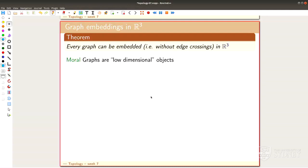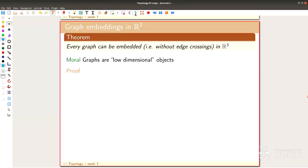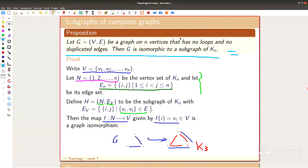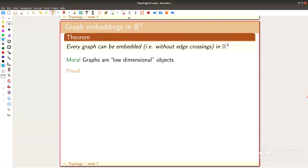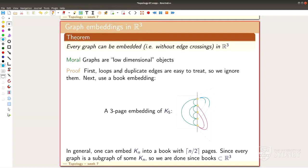Graphs are low-dimensional objects — they are one-dimensional objects. You might wonder whether they live nicely in two-space; they don't quite, since you can still have crossings, but in three-space you're good. Here's the proof: ignoring loops and duplicate edges, keeping the earlier proposition in mind, I need to embed K_n into R3. I think of a book: along the binding I place all the vertices 1 through n.